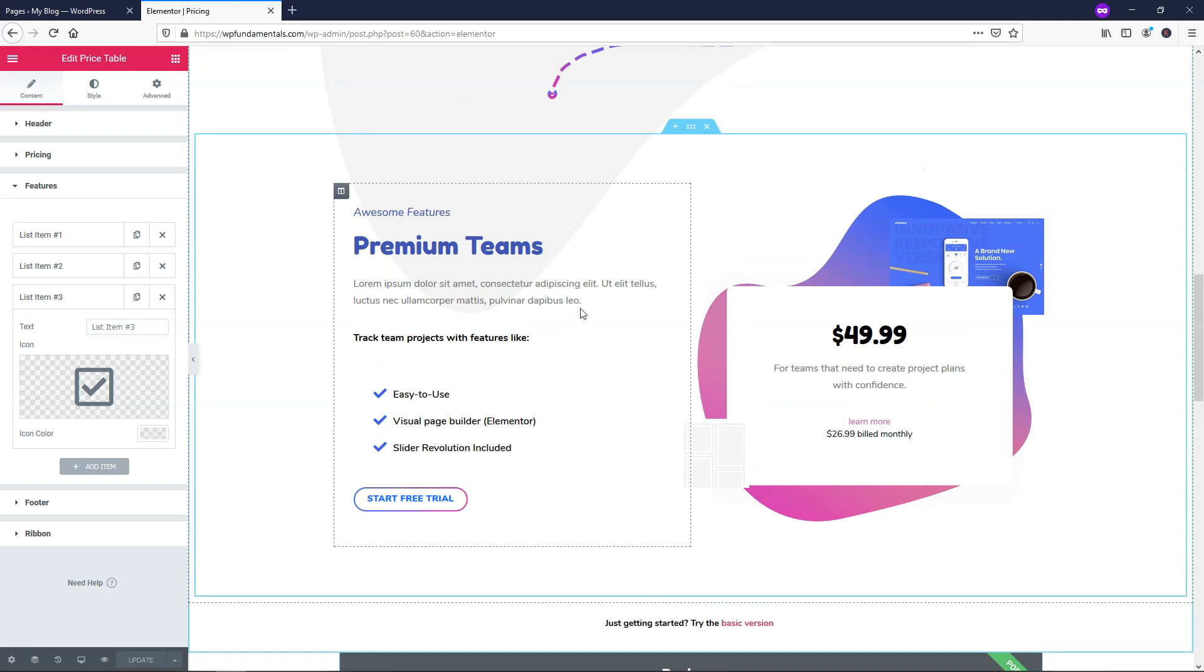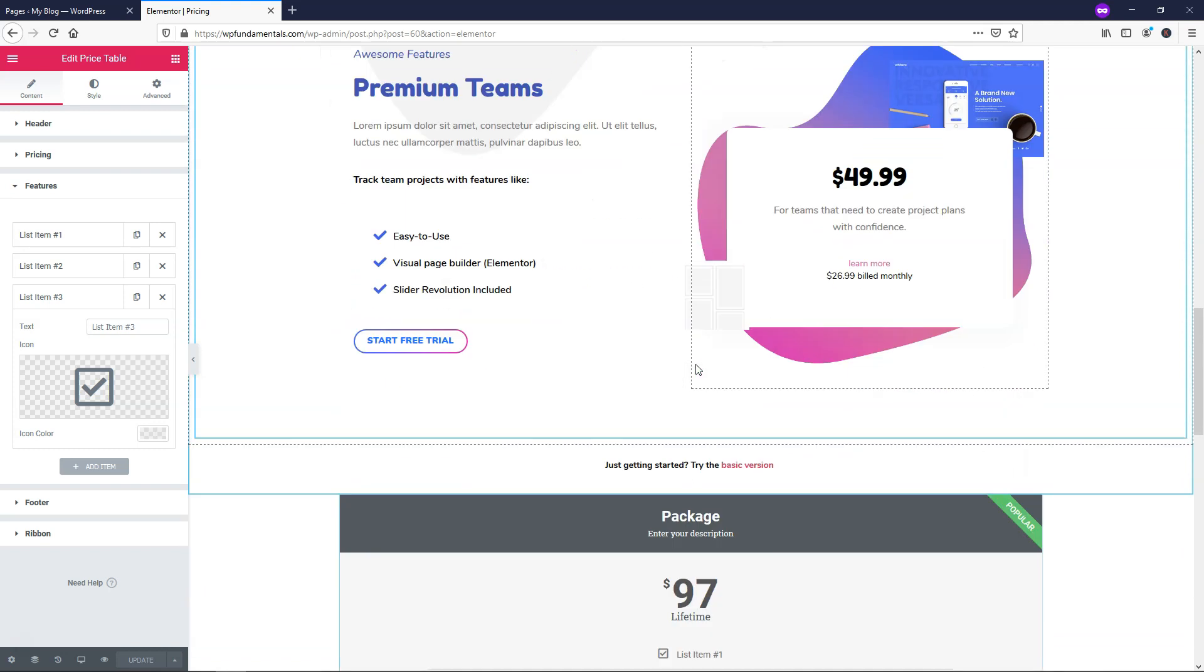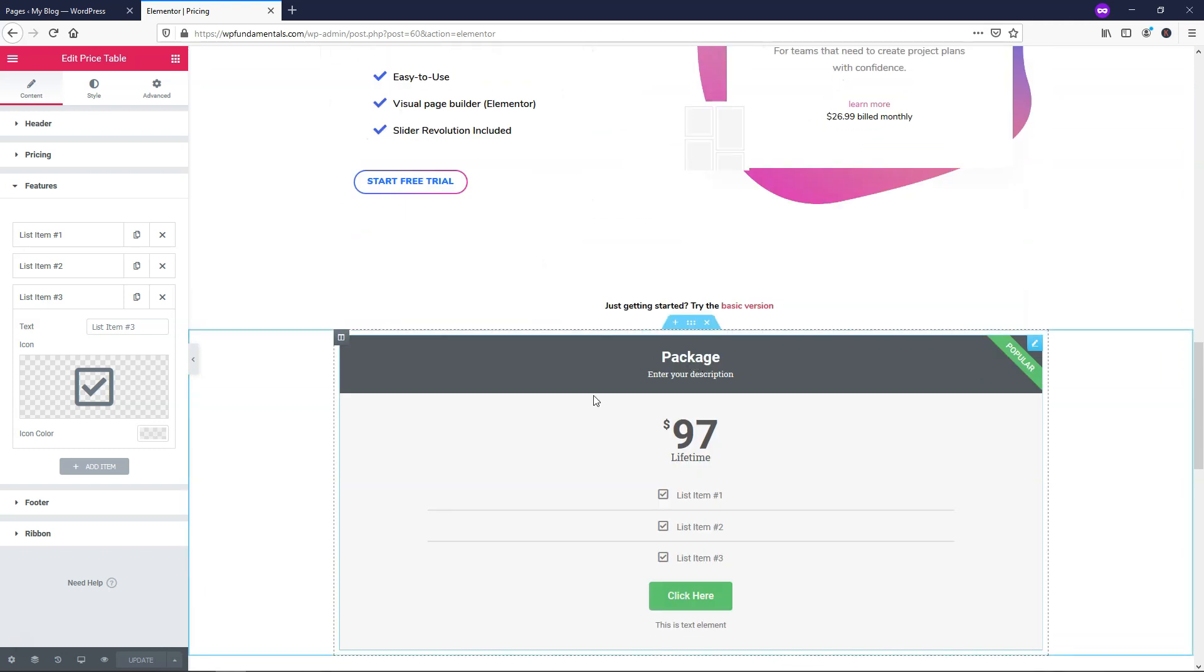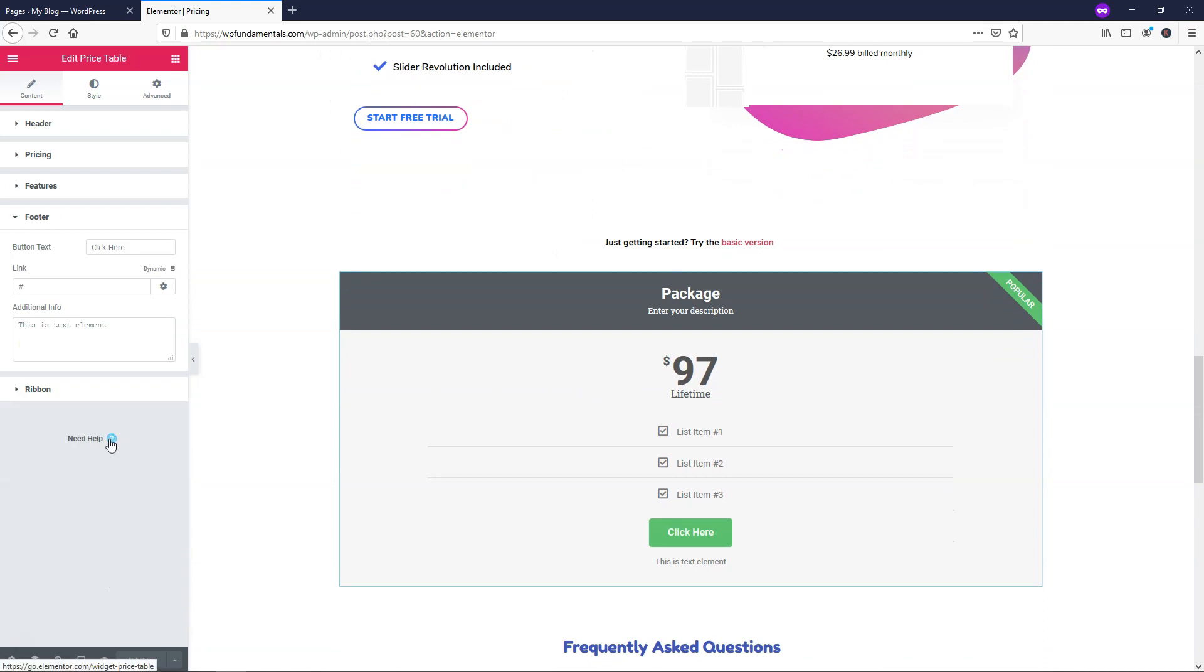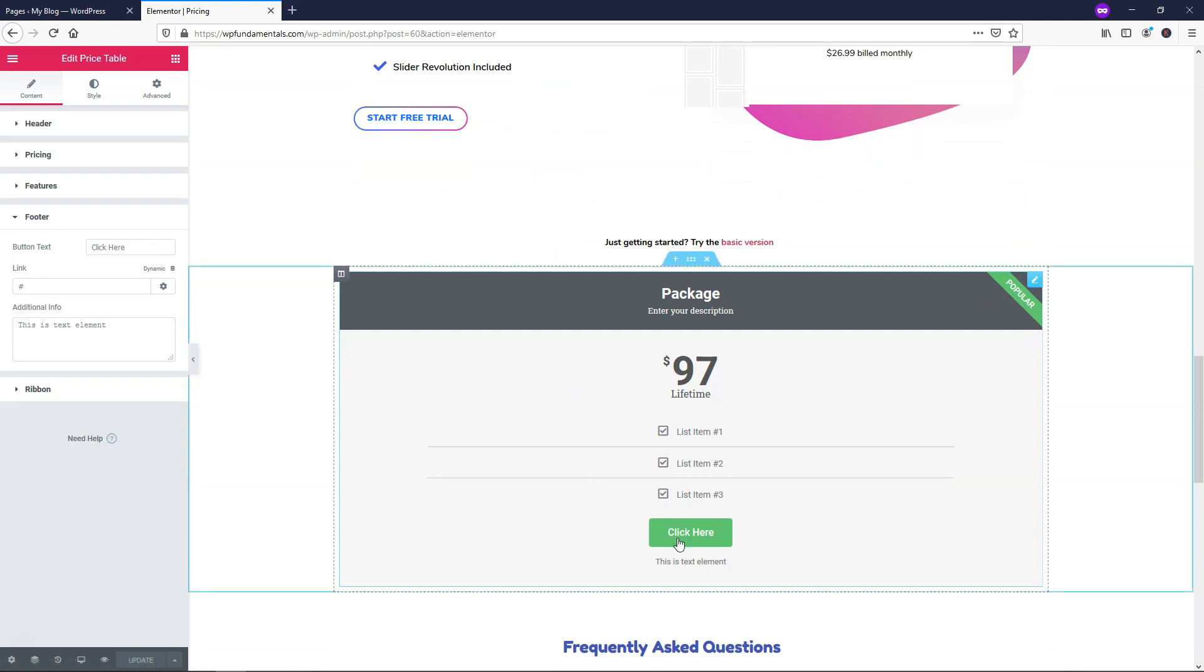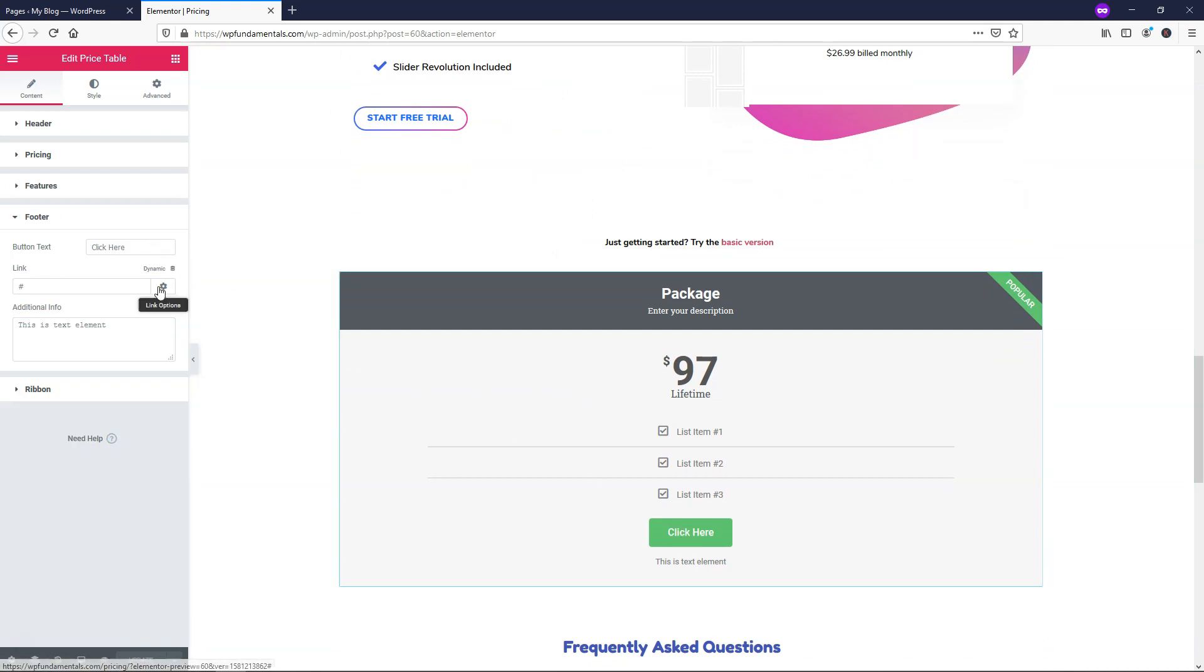And if I wanted to make it look more like this website I'm going to get into the styling here in a little bit but let's go down to where it says footer. And here we can add our button text. So right now it says click here I'll just make it say order now.